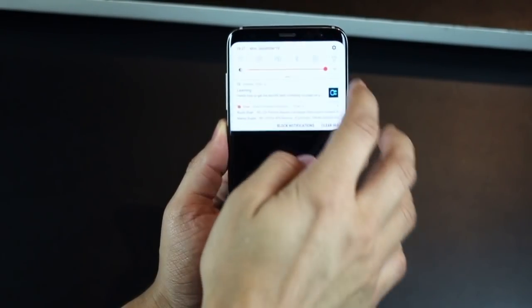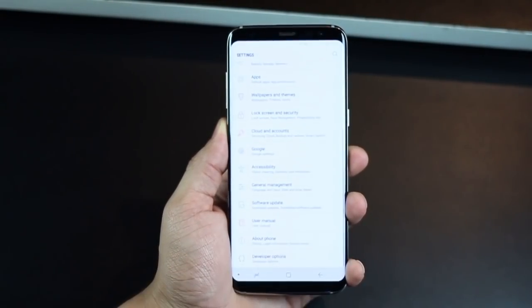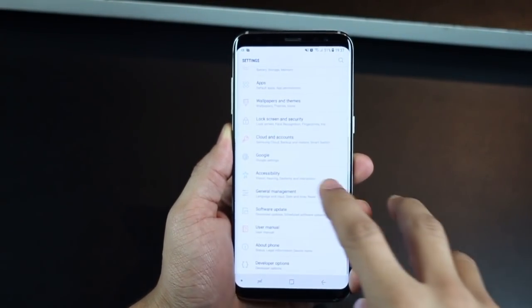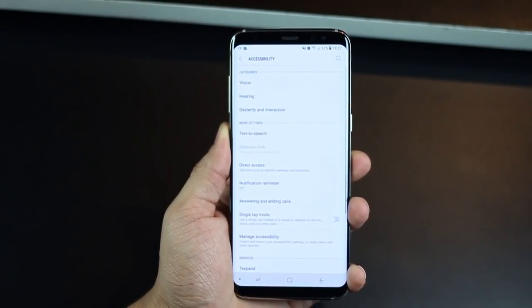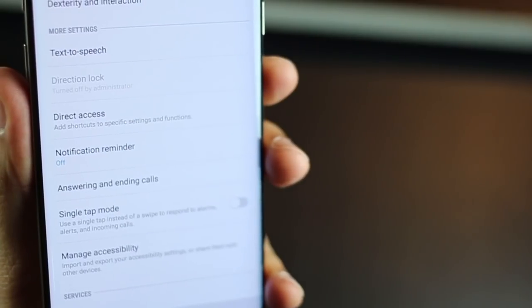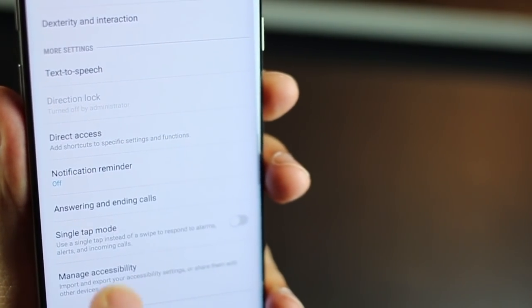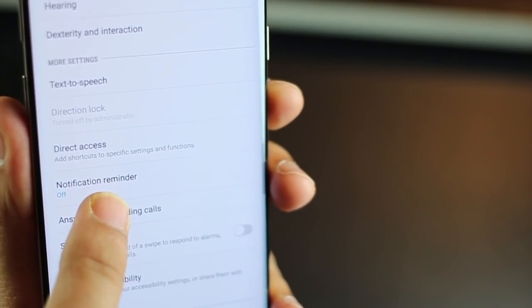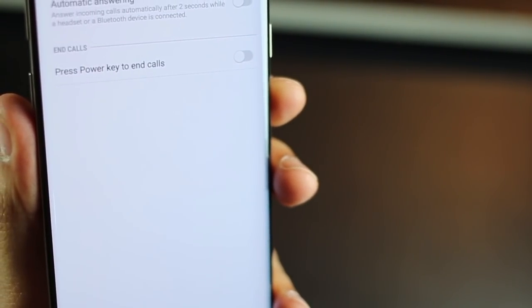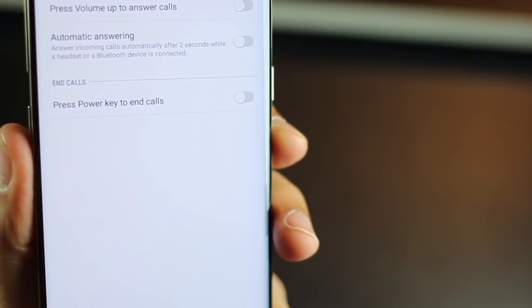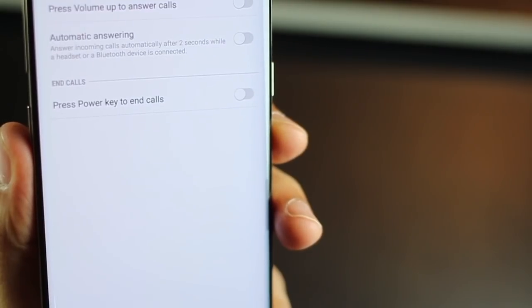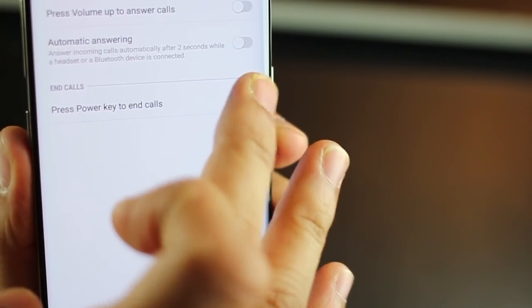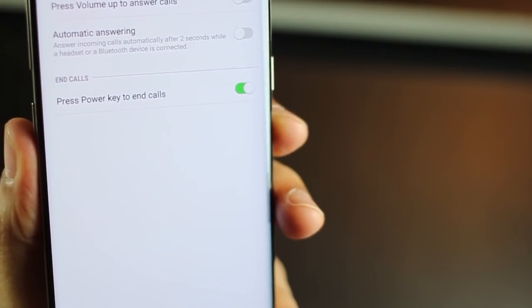The fourth one is really just about making it really easy for you to reject calls. Go into settings, accessibility and then to answering and rejecting calls or ending calls. And then press power key to end calls. You need to enable that.